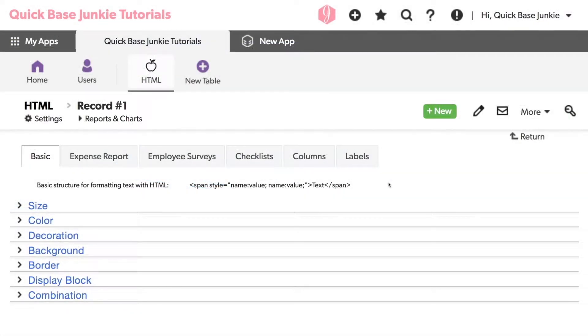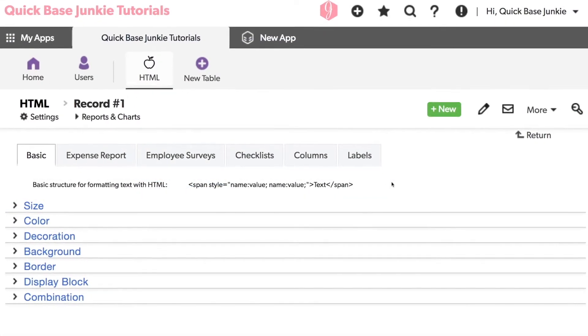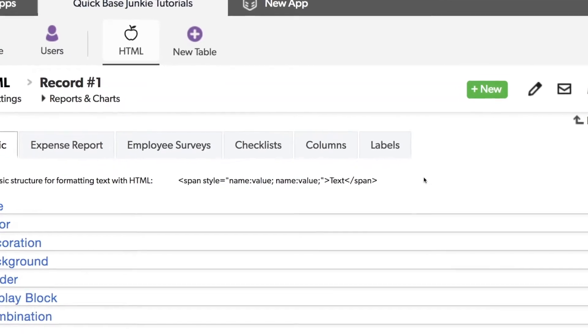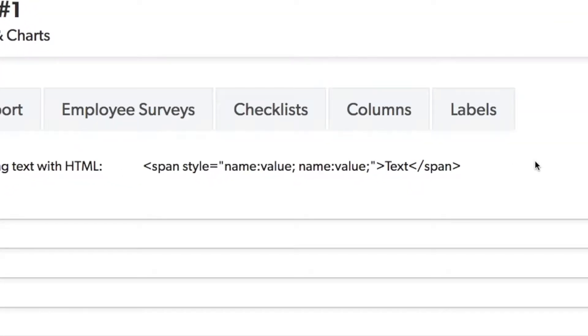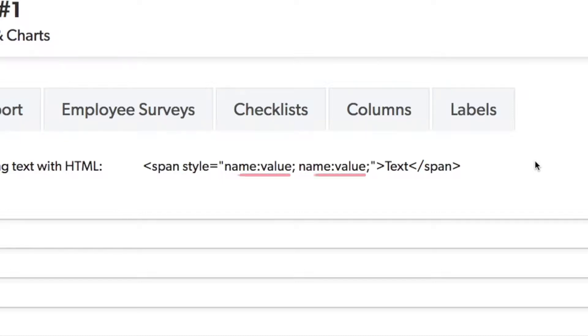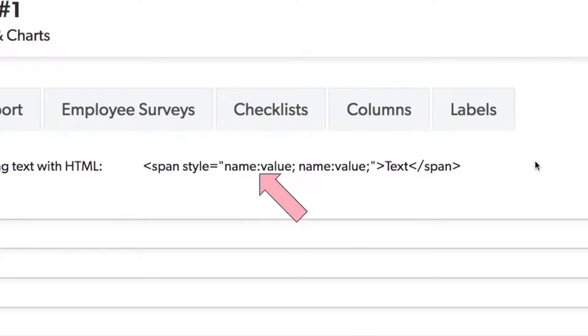Let's start with the basic structure of the HTML. It begins with a left angle bracket followed by the word span, and then the most important part is that style comes next. You set the style equal to the name and value of the styles you want to include. Those are included in quotations with a colon between the name and value. And if you have multiple names and values that you want to include in your style, you separate those with a semicolon.